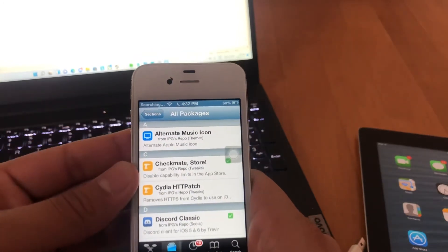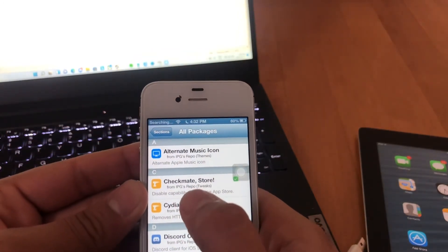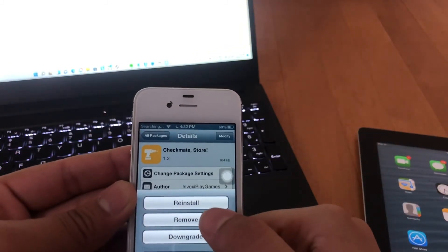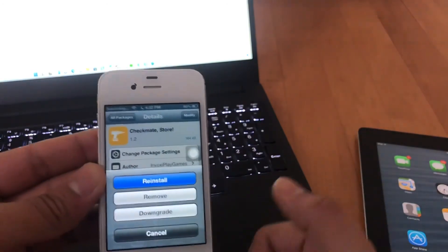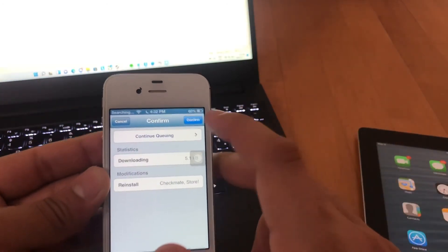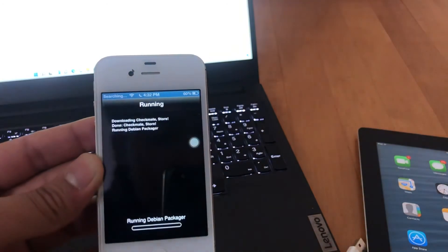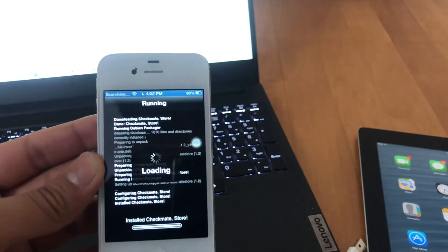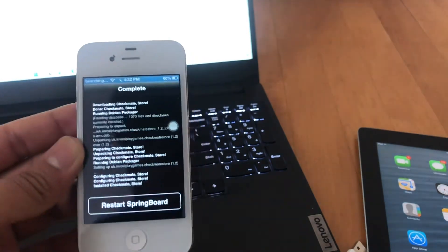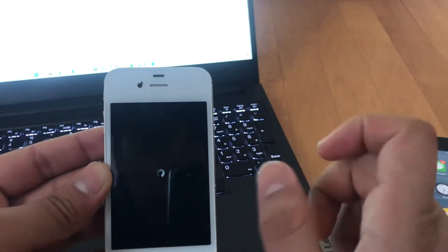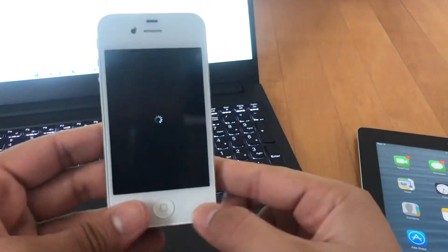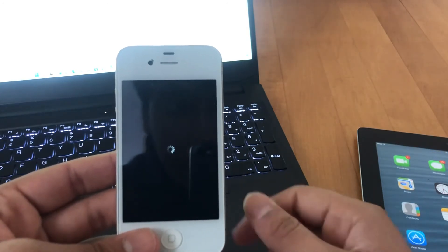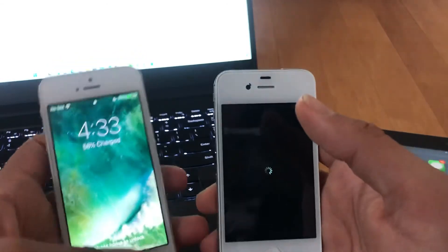You're going to see Checkmate Store — click that, go to Modify, and click Install. Mine says Reinstall because I've already installed it, but I'll do it for you. Hit Install, it'll bring up a little menu — hit Confirm. Give it a second, it's going to reload some data and it will respring your phone. What this is going to let you do is download older versions of apps. It's going to bring back that pop-up again, except this time it's actually going to work.